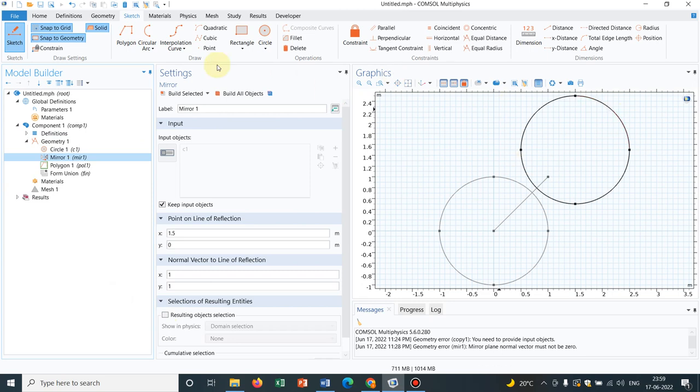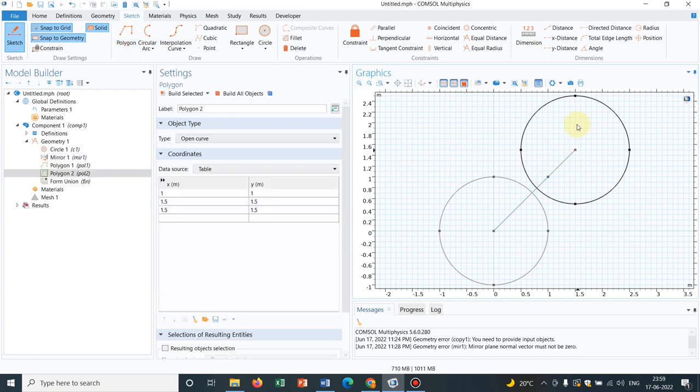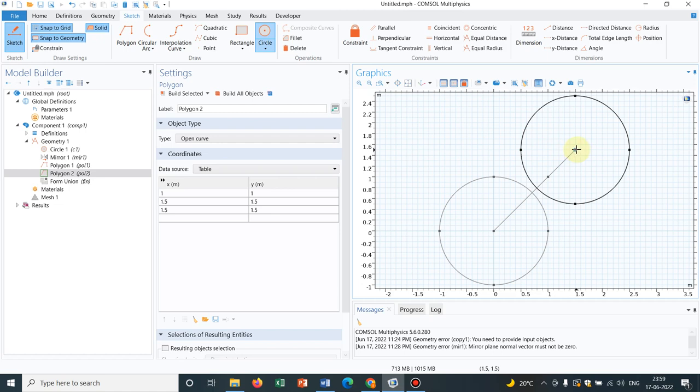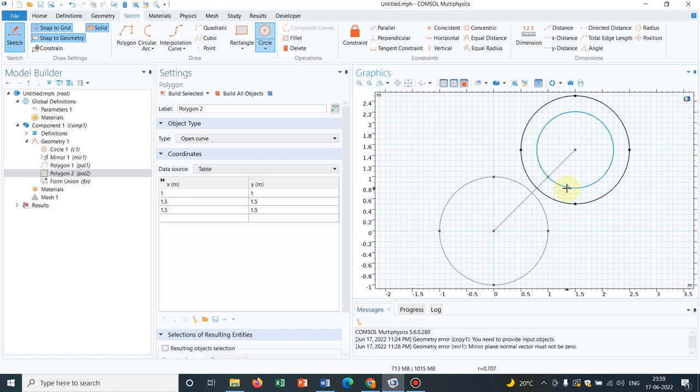Now I can extrapolate this particular point. Let me just extrapolate it and go up to the center of the other circle. Let's cross-check whether it is center or not. I take another circle just to show you. See, this is coinciding, so this is the center.